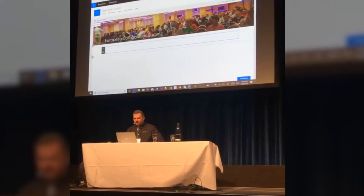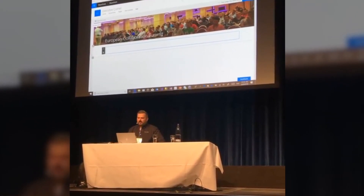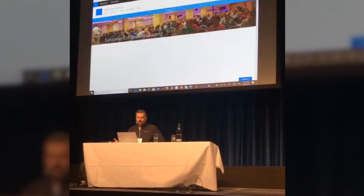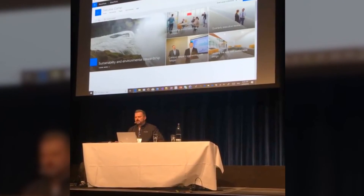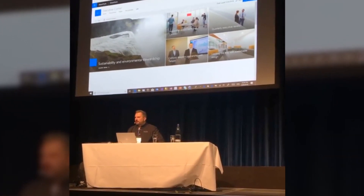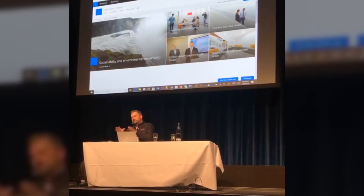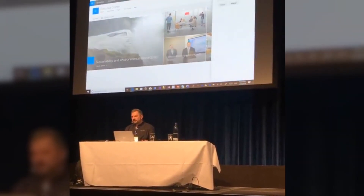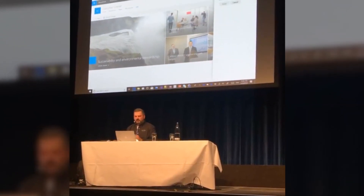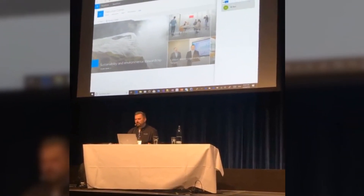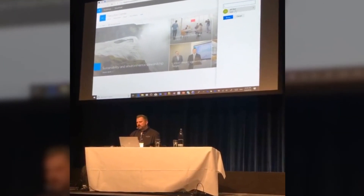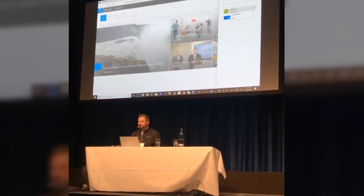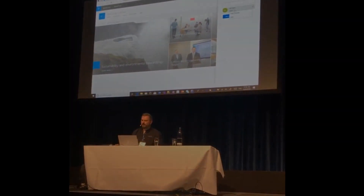It is really easy to share all of this content directly. The experience is made so that everything is easily accessible. We can share this site — for example, we can see that we want to share this site with Bill, and from here we can directly define which kind of control and which kind of permissions Bill is going to have.